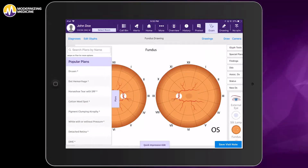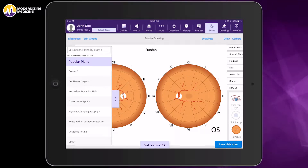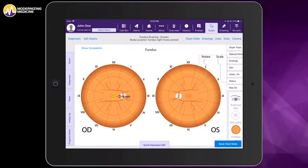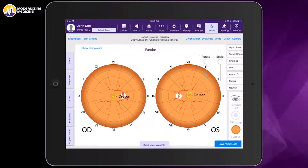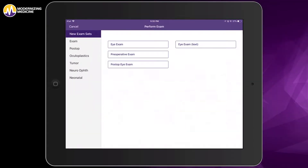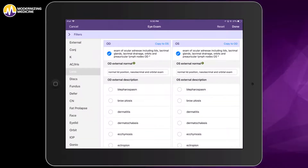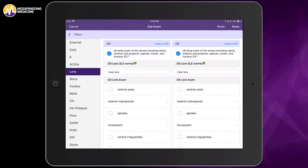On the left-hand side, you can see our adaptive learning engine at work. This list includes the items that I draw most frequently. I'll go ahead and select Drusen, and I'll place those Drusen in the macula of both eyes. Our EHR labels the color drawing and will backfill the finding in the exact location in my exam.